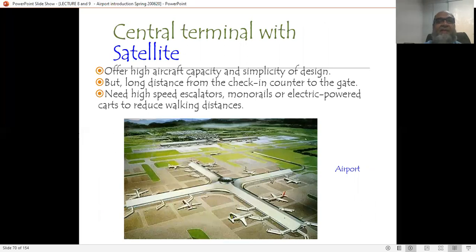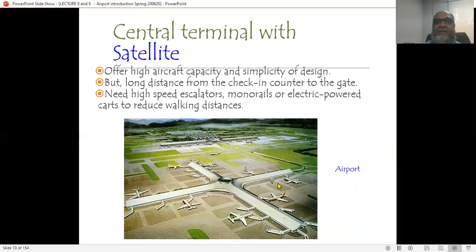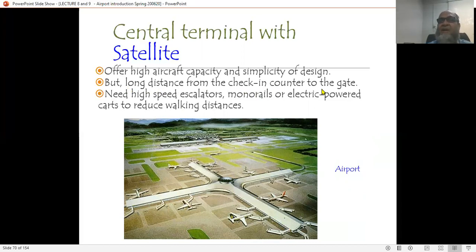In the central terminal concept, there is a central building and gates are parked apart in all directions — east, west, north, south. The problem is long distances from the check-in counter to the gate, requiring high-speed escalators, monorails, or electric powered cars to reduce walking distance.